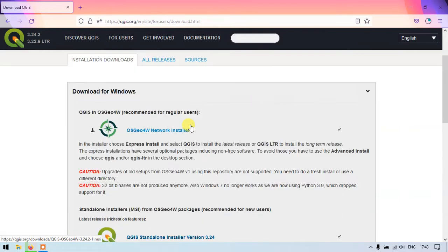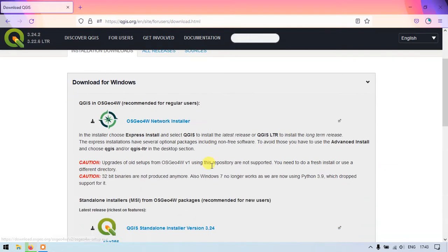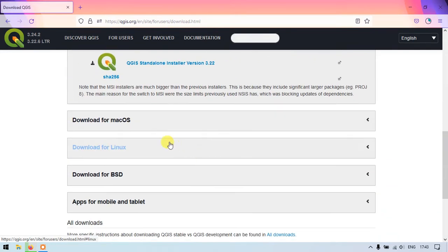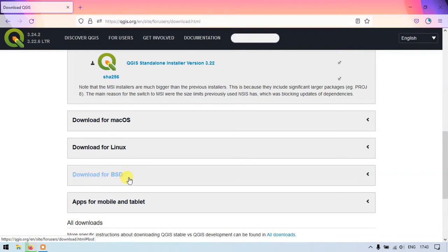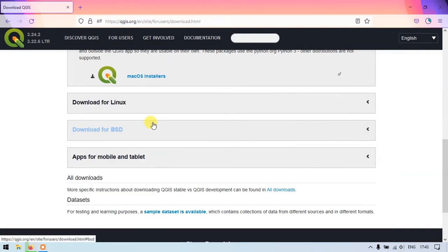So meanwhile you can see here the QGIS is available for Windows, Mac OS, Linux and Android. If you want to download the software for Mac or Linux or for mobile and tablets you can click here and download it.